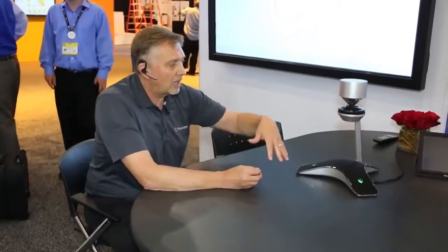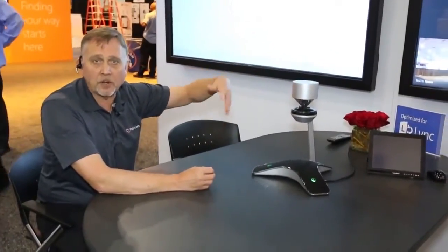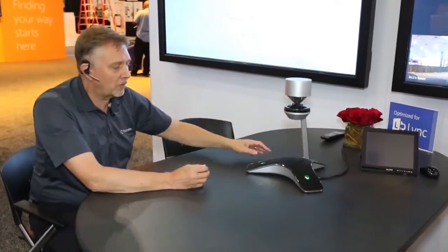Hi, we're at the Microsoft World Partner Conference in the Polycom booth and we're previewing the new CX5100 and the CX5500, also known as originally known as the Roundtable.